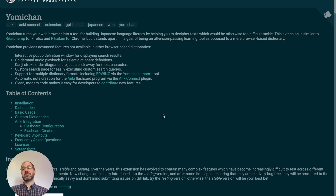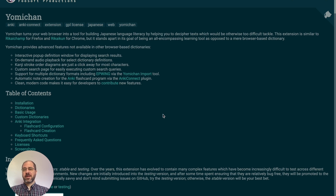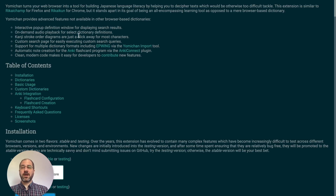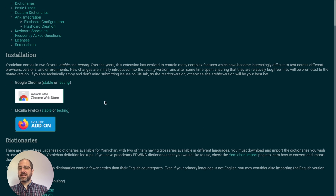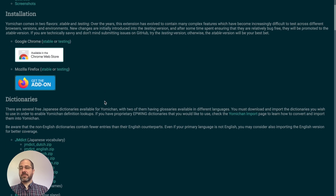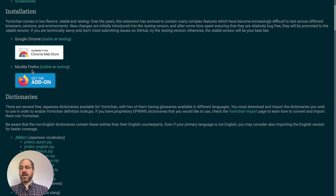With Yomi-chan, it is easy to read a novel in your browser or read the latest news article. Simply go to the Yomi-chan website — I'll leave a link below in the description — and you can read all about what it does. It even has on-demand audio playback for most words, and you can see the kanji stroke diagrams by clicking on the characters. For installation, you have two choices: Google Chrome and Firefox.